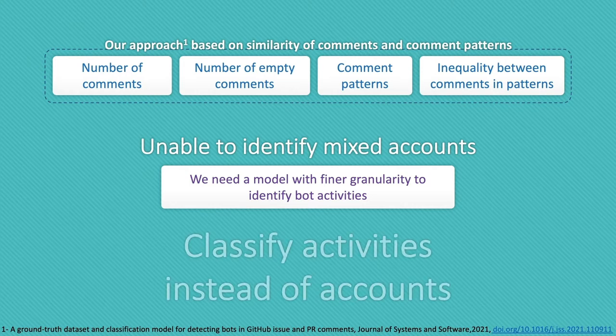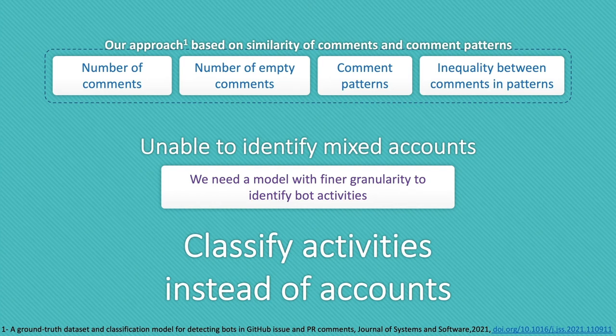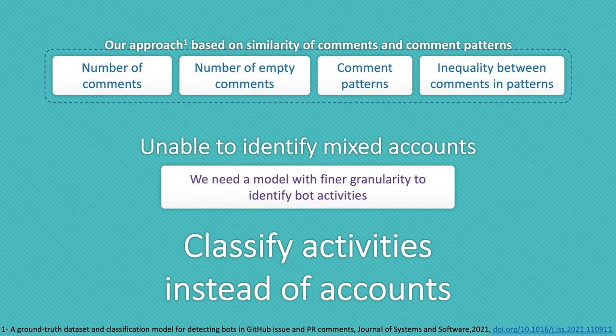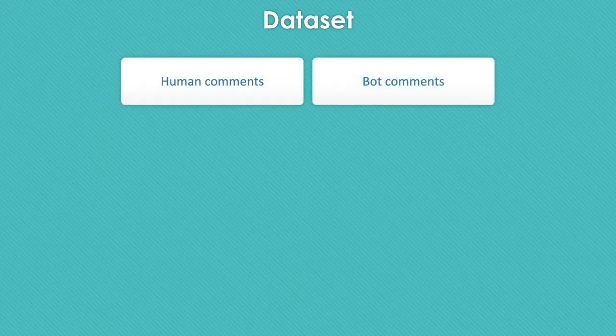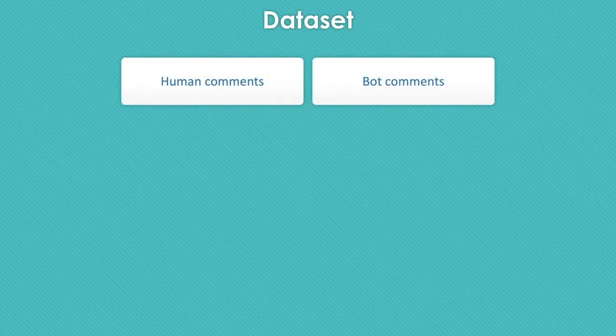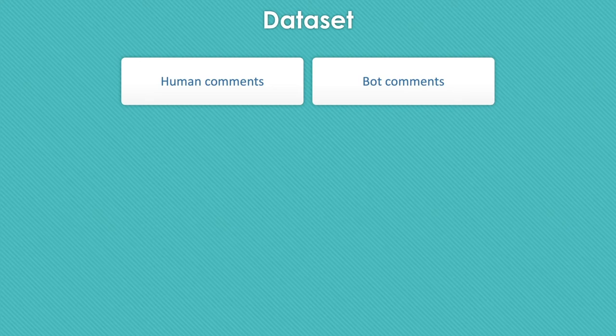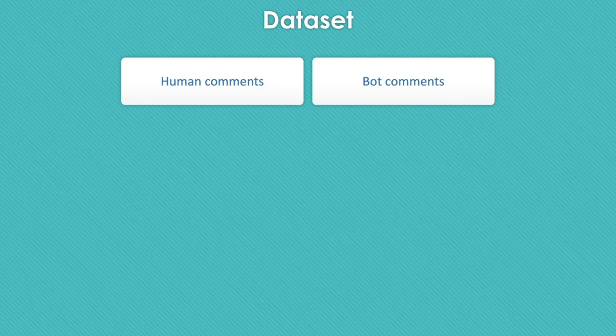The motivation of this work is that we need a model with a finer granularity to identify which activity is done by a human and which one is done by a bot. To create a model to classify bots and humans based on the content of their message, we need a dataset of humans and bots comments.